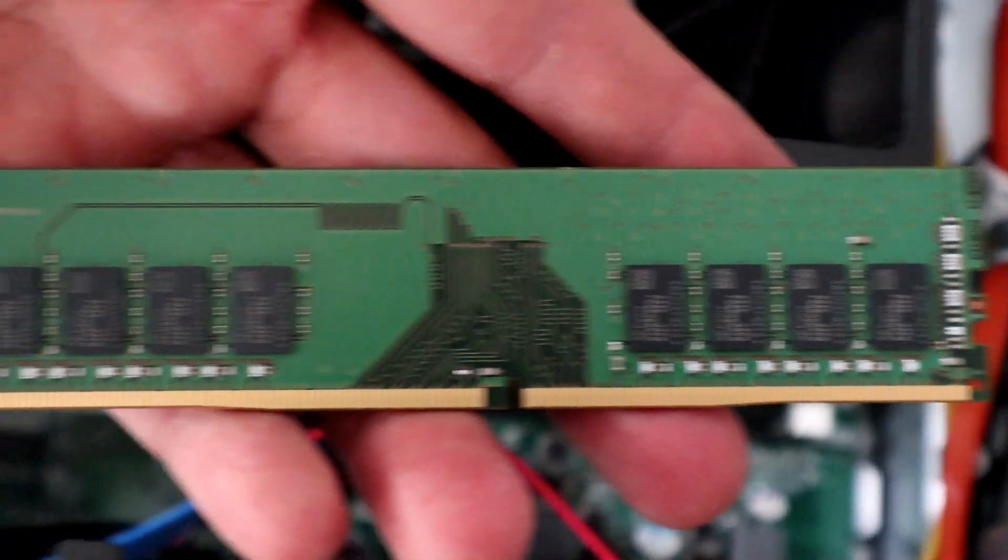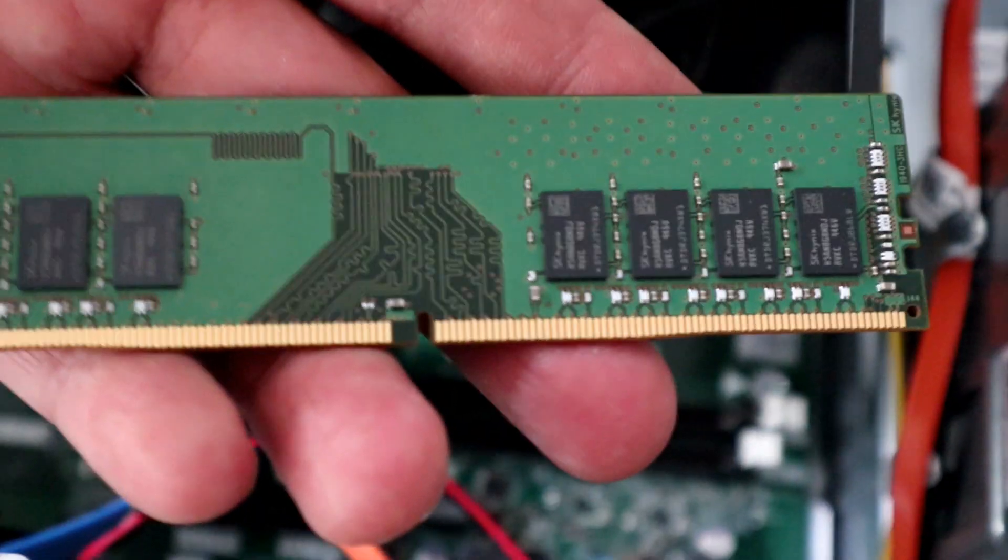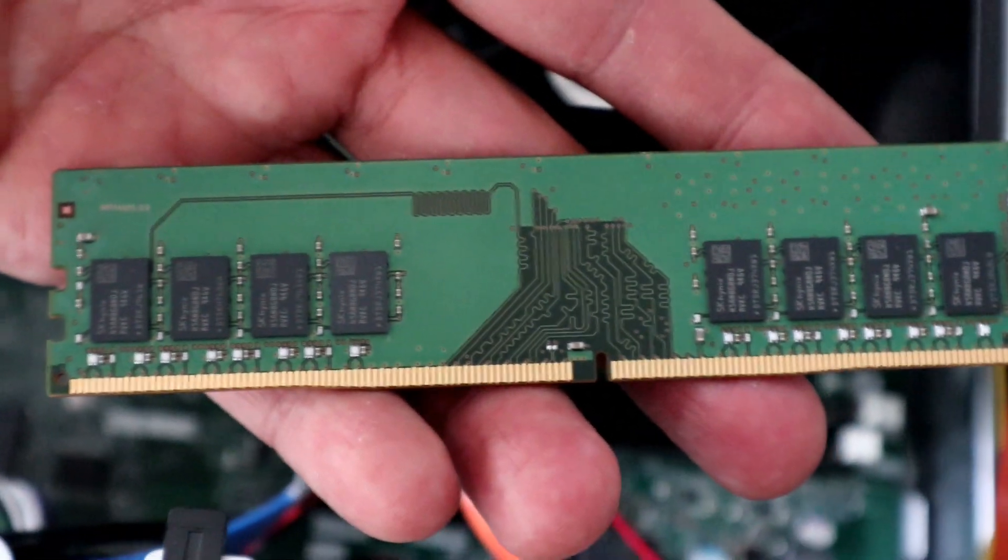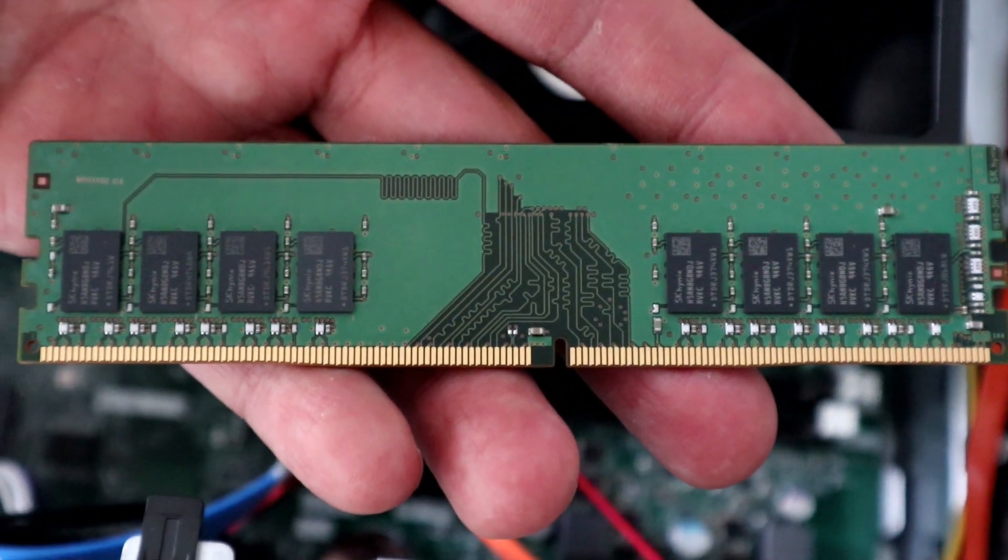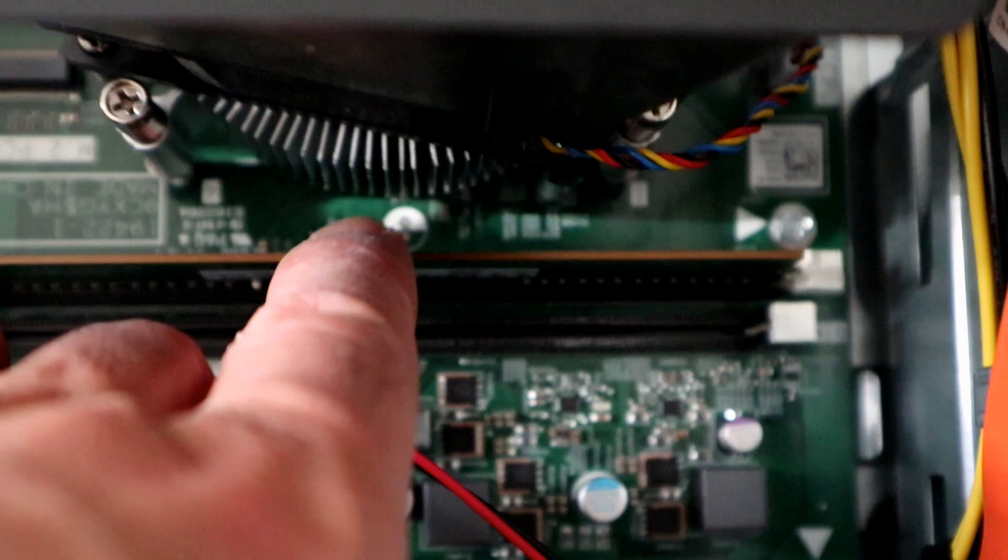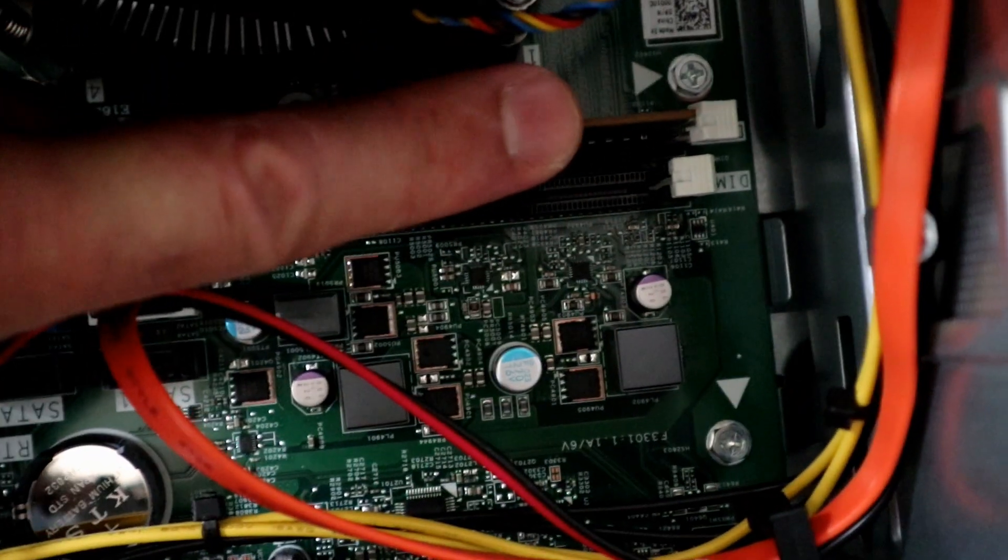This computer can go up to 32 gigabyte so you can put 2 times 16 gigabyte. To put it just push it in, it will click in place on both sides.